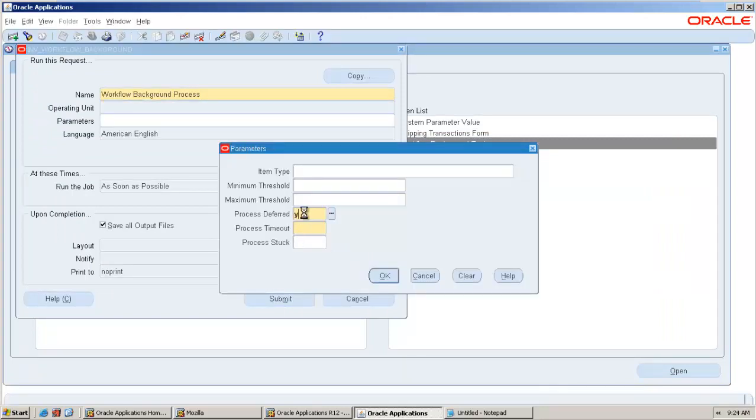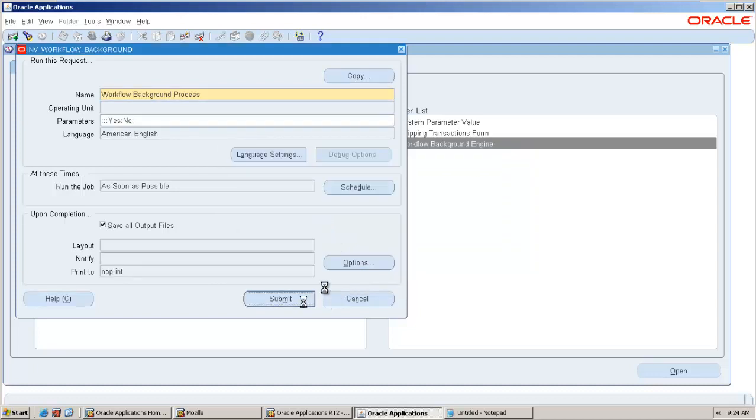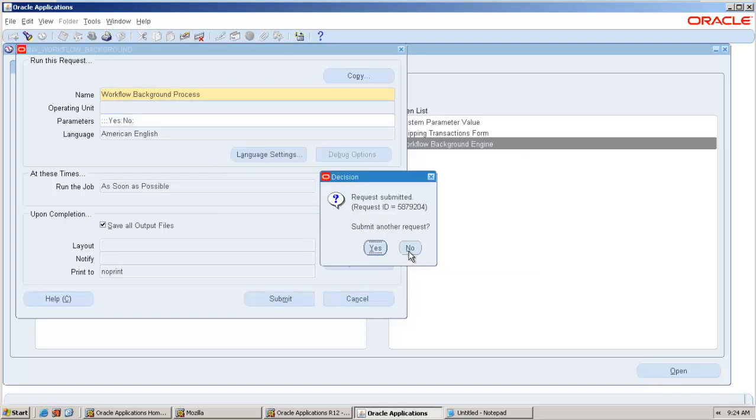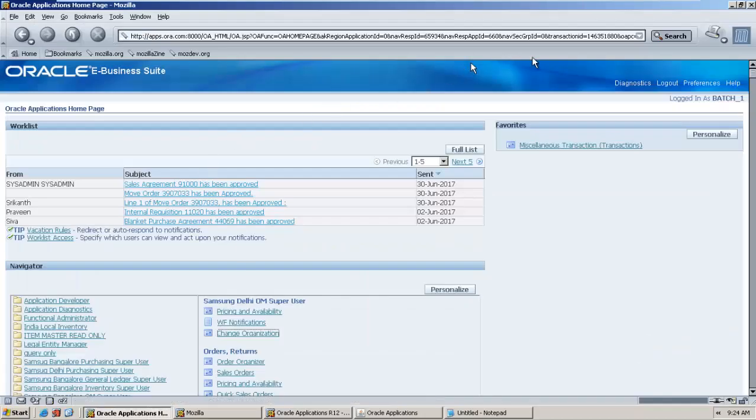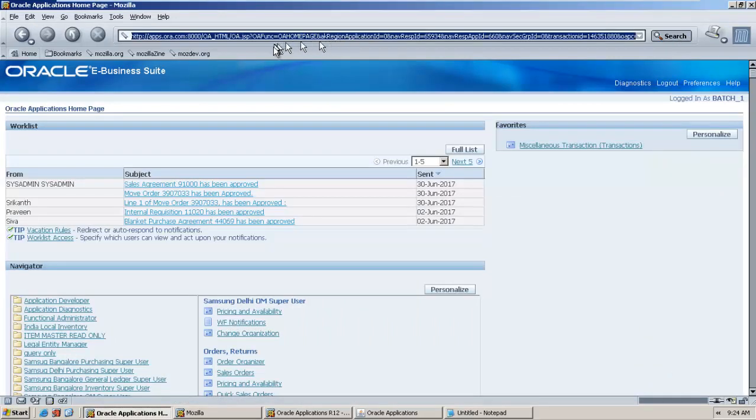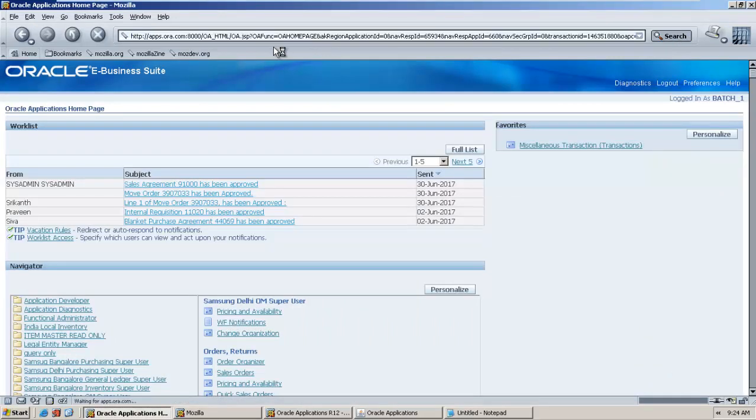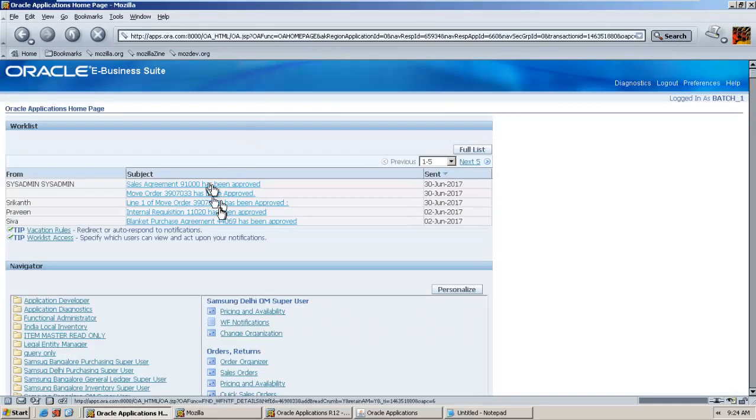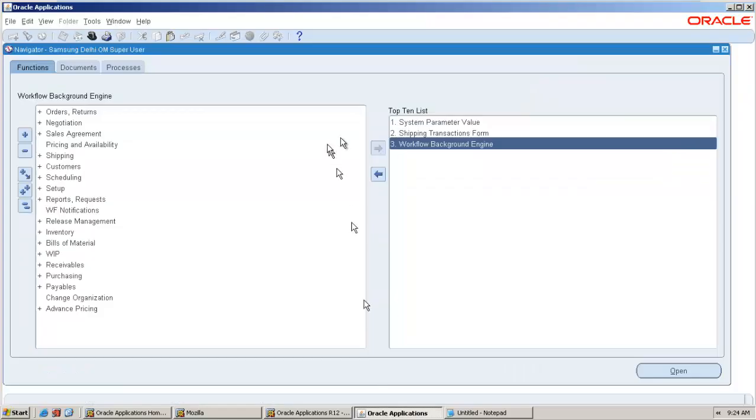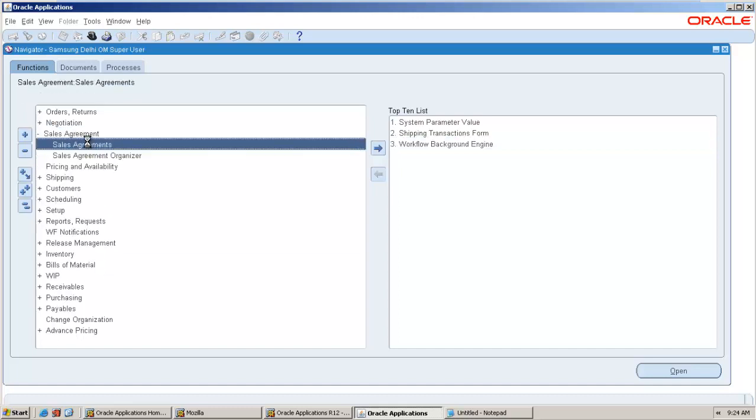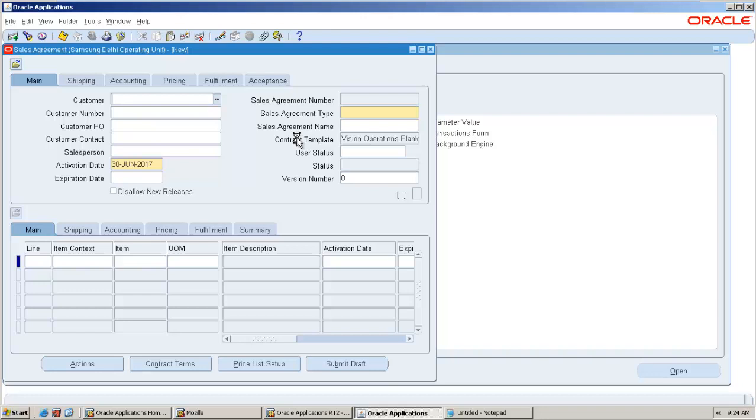We can see workflow background process here. I am just running this. After some time we will receive a final workflow. Here we can see that once that has been approved, the status of this will get changed to pending for customer acceptance sales agreement.